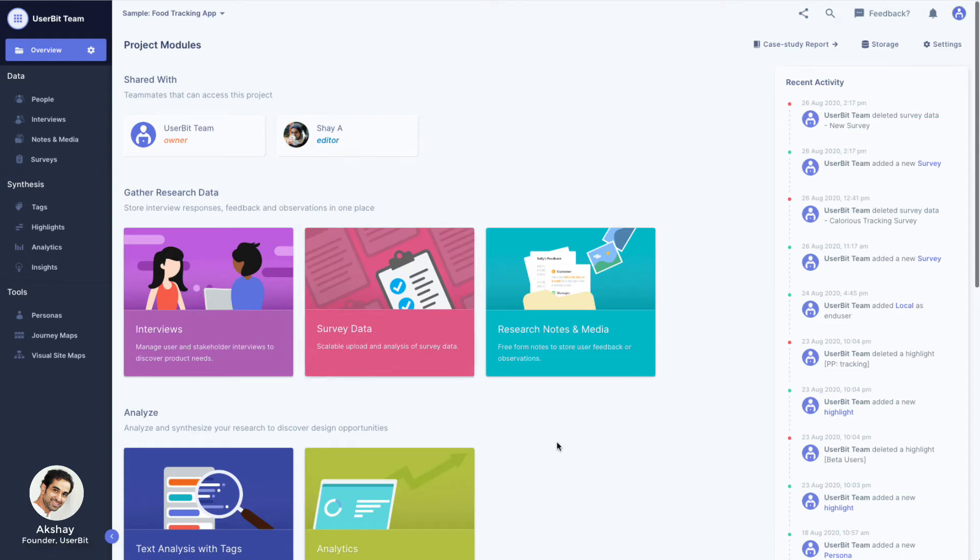In user research, surveys are the most scalable methods of validating assumptions. UserBit's survey module is especially designed for data from large surveys.